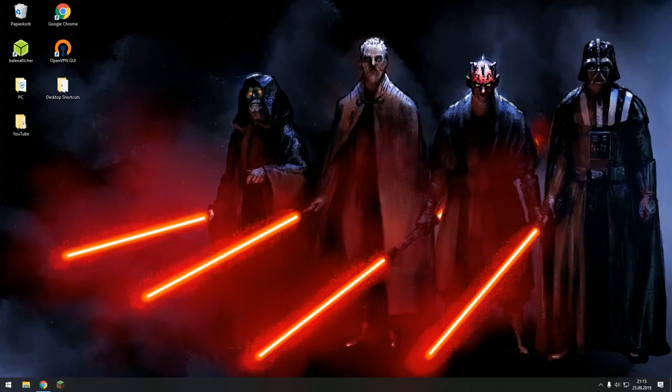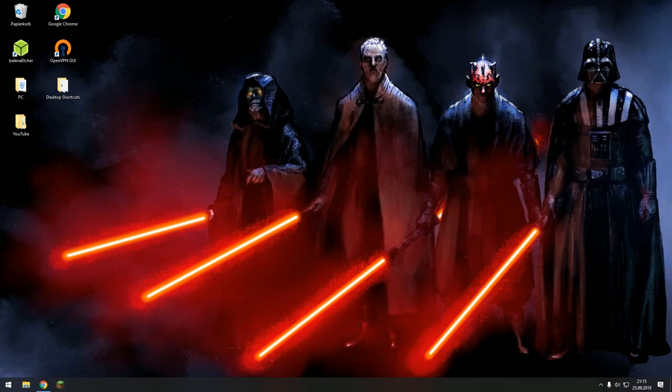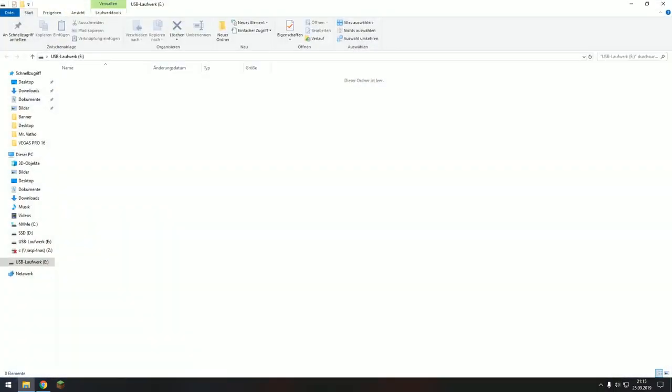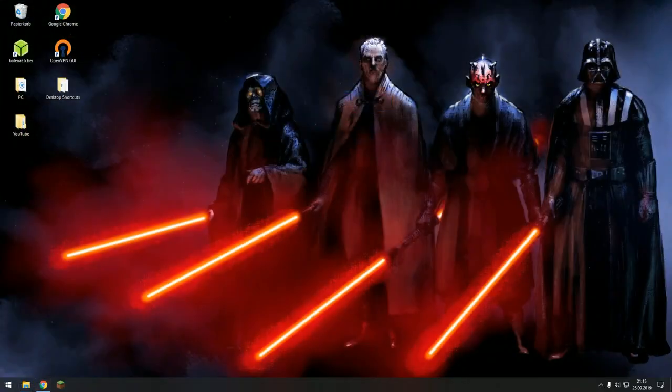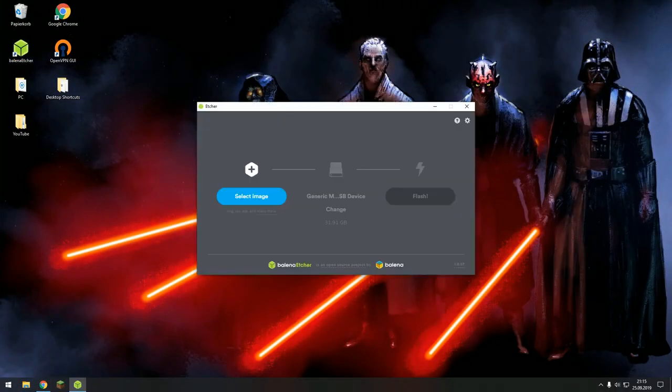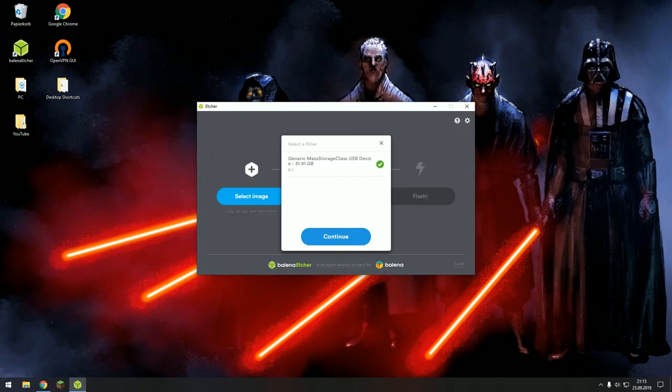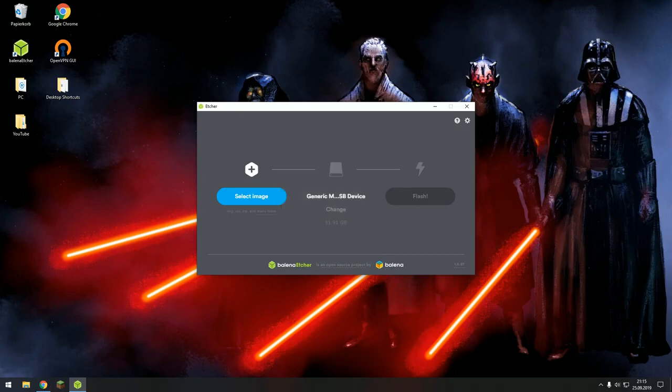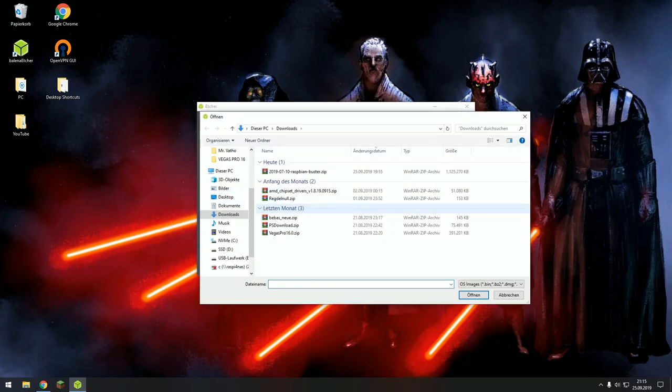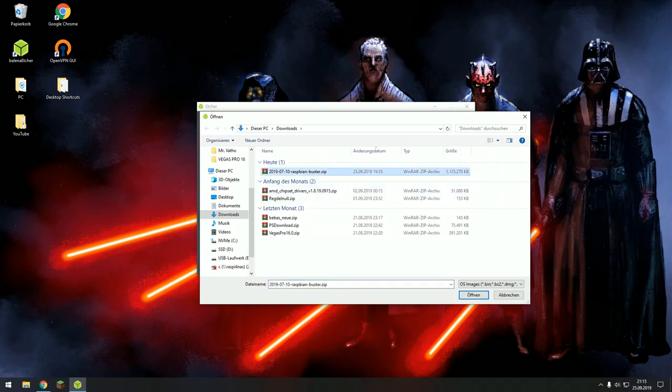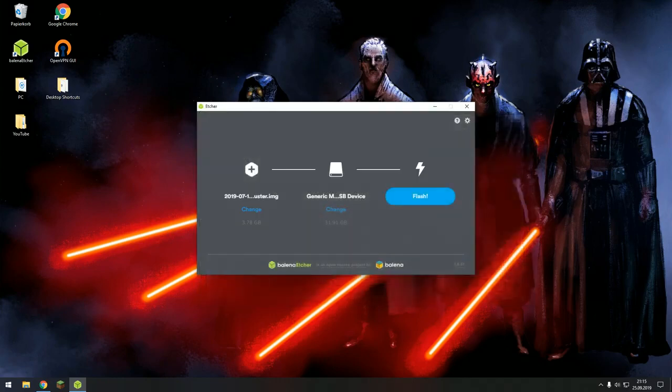After that's done, you're just going to plug your microSD card into your computer and then you're going to open etcher, select your device, go to Change. Make sure it's the right device because you don't want to accidentally erase any files from other hard drives. So then you press on Continue, then you go to Select Image, take the one you just downloaded and then Flash it.